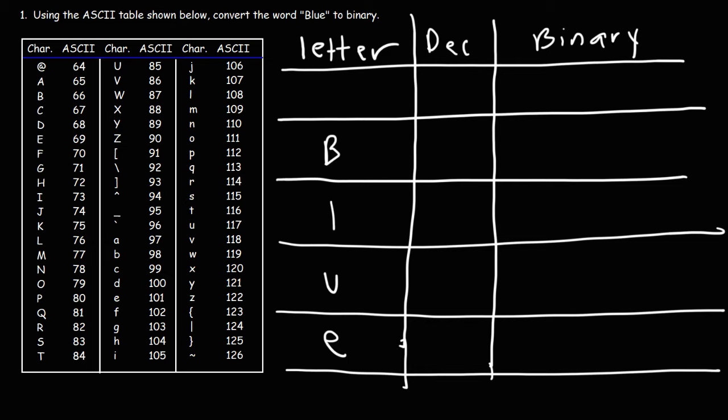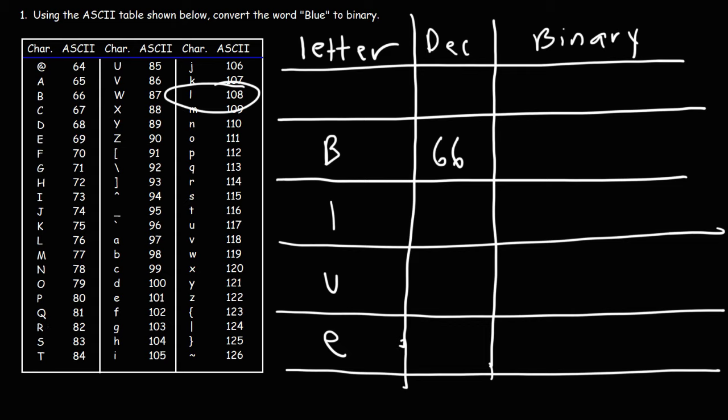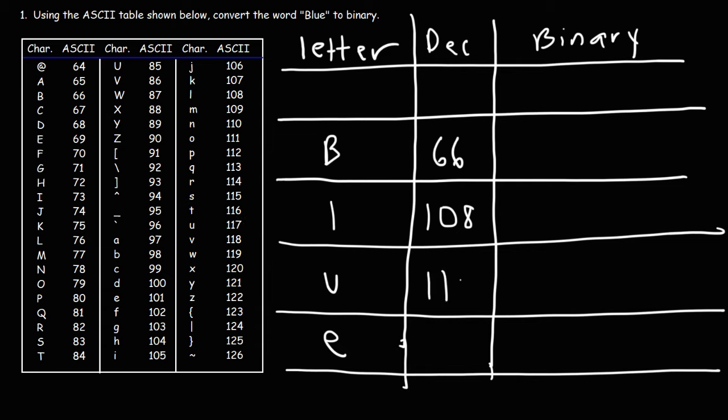Capital B has a decimal value of 66. And then lowercase l has an ASCII decimal value of 108. And then U has a value of 117. And then E has a value of 101. These are the letters that you'll find in the keyboard. Now our next thing is to convert the decimal values into binary values.